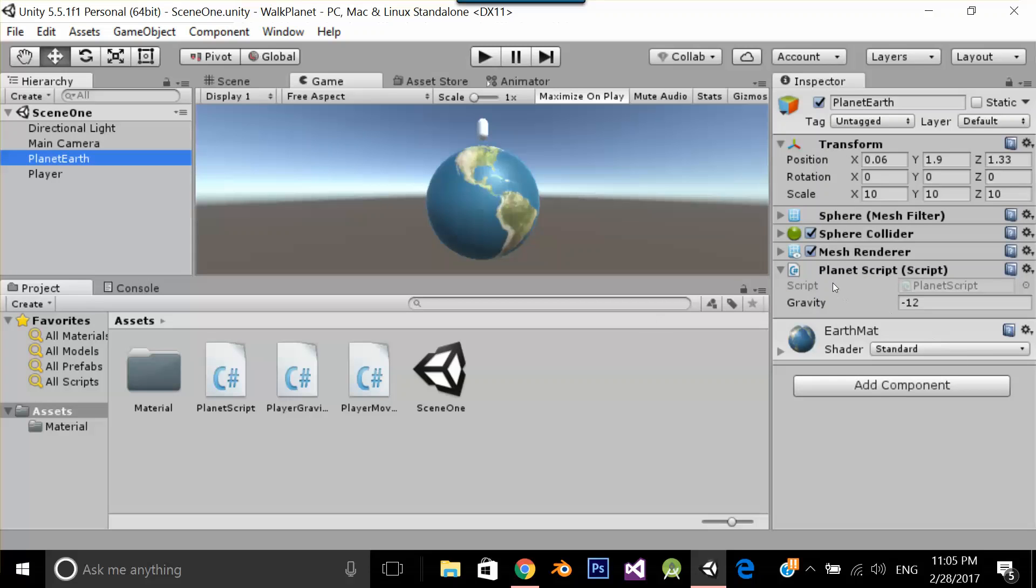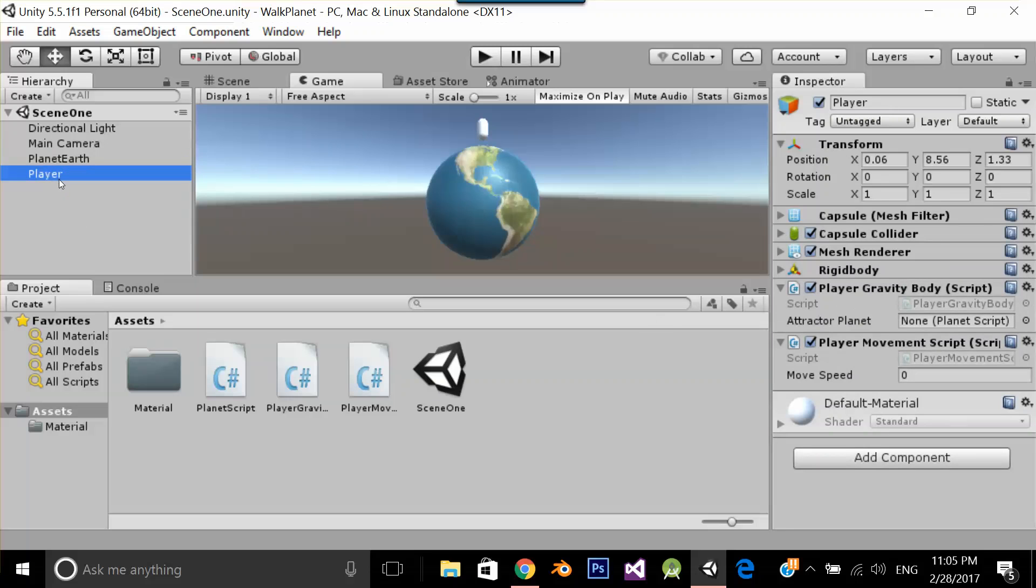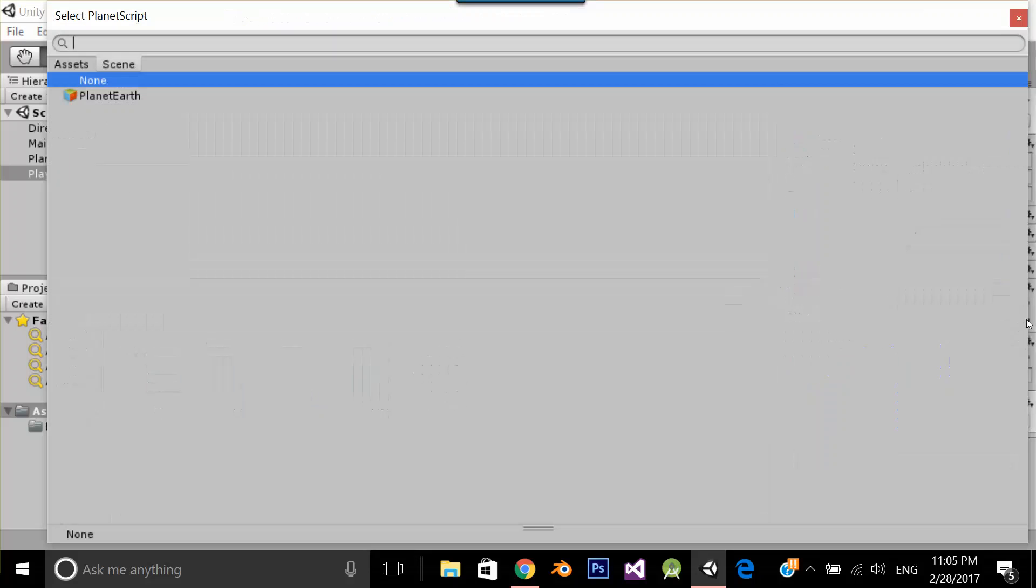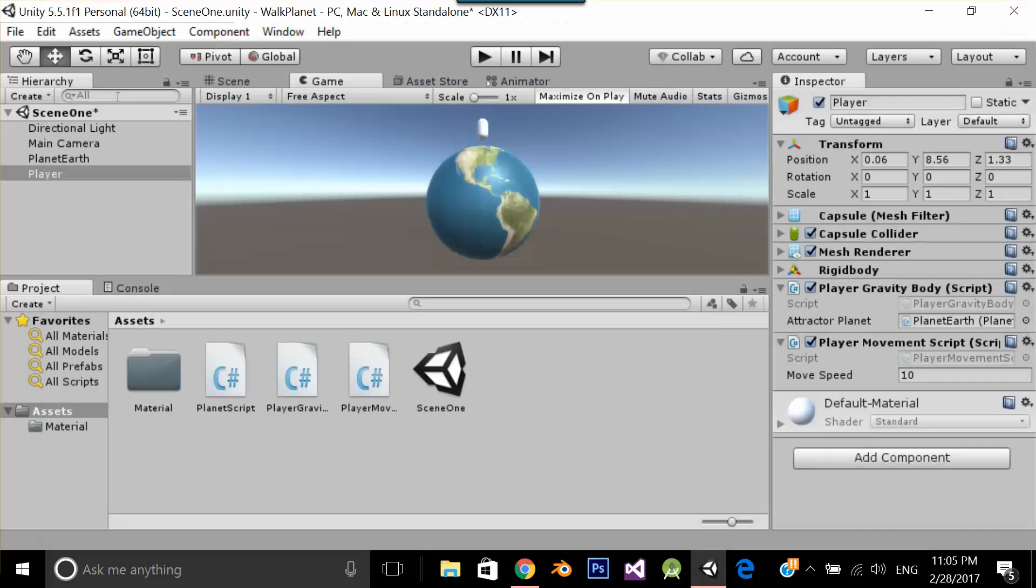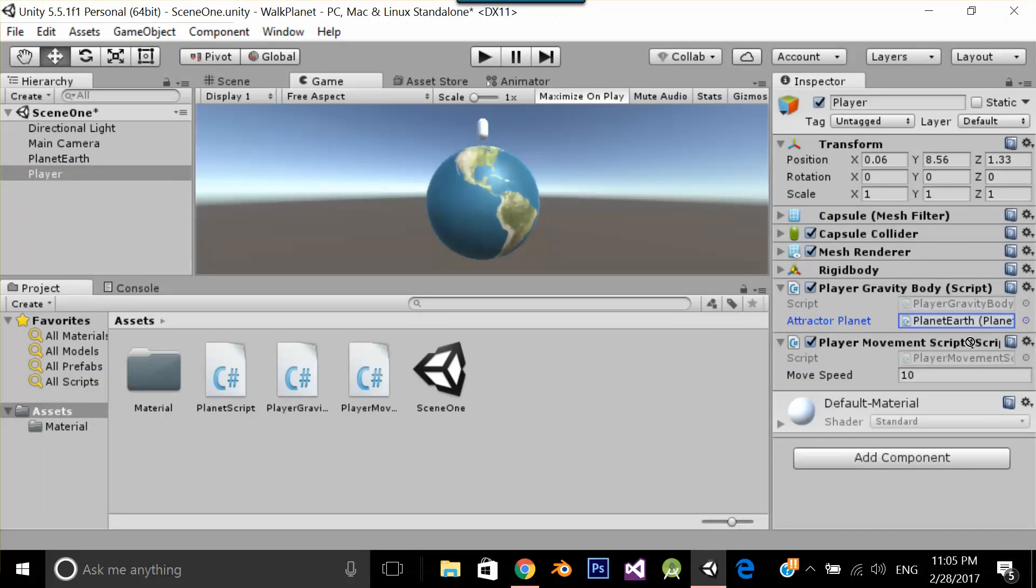Let's go back to player, let's set the movement speed of player to 10. And attractor planet is my planet earth. So I am going to select planet earth from here. You can also drag and drop like this.